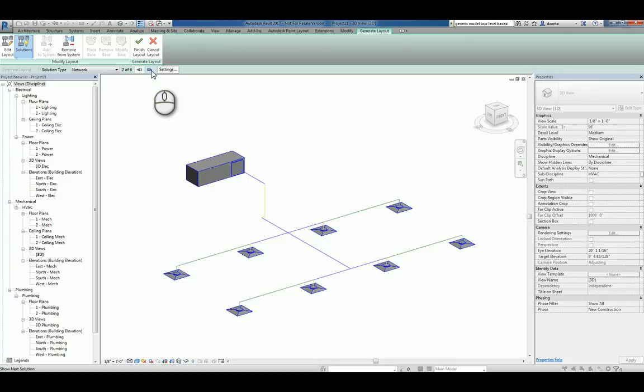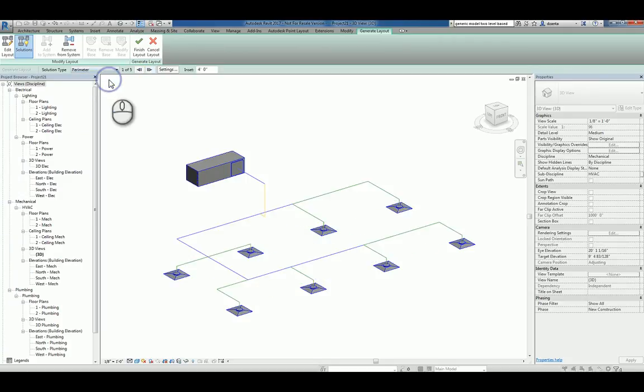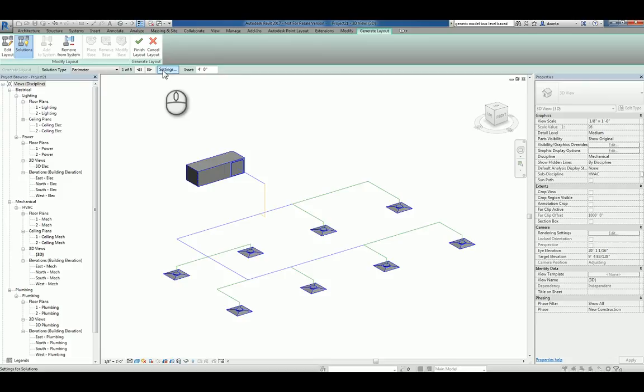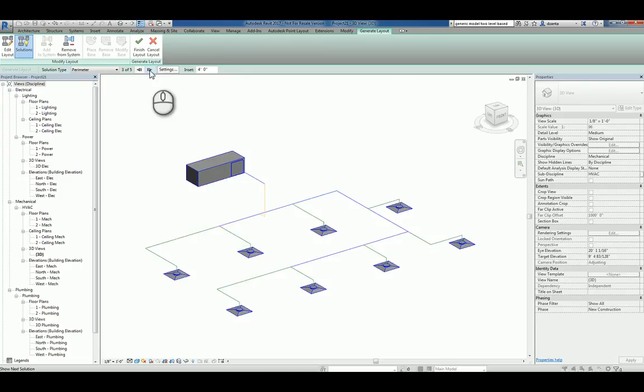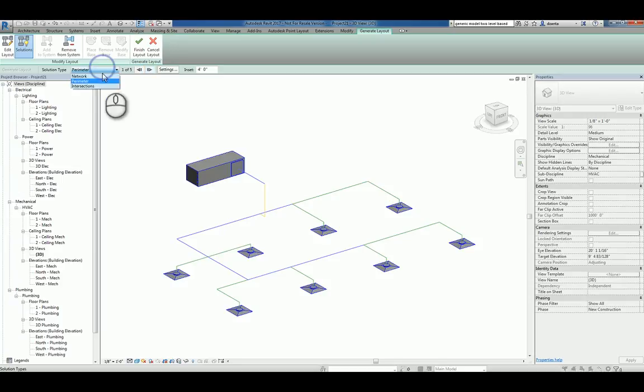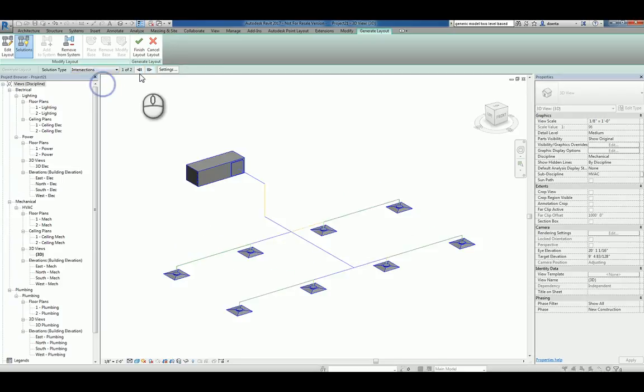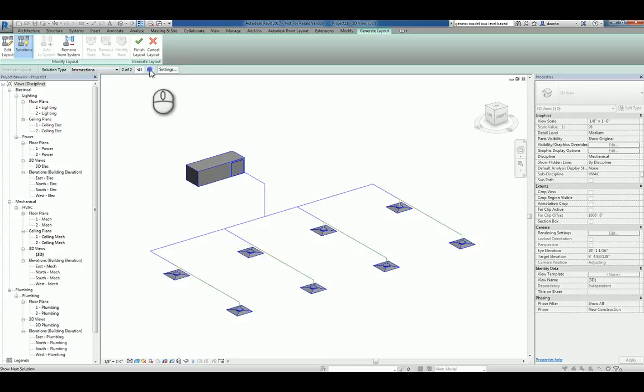If you don't like what you see, you can always switch to, say, Perimeter and try the arrows again and see what solutions they give you. If you're still not happy, try the third choice, Intersections. And eventually you'll find something you like.